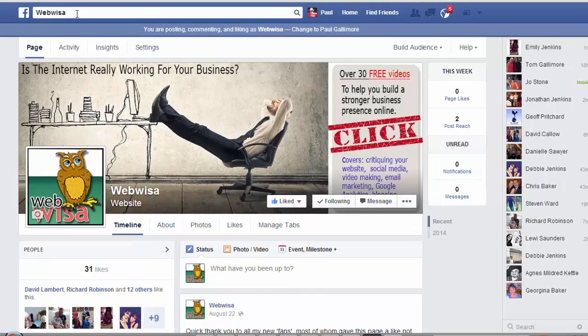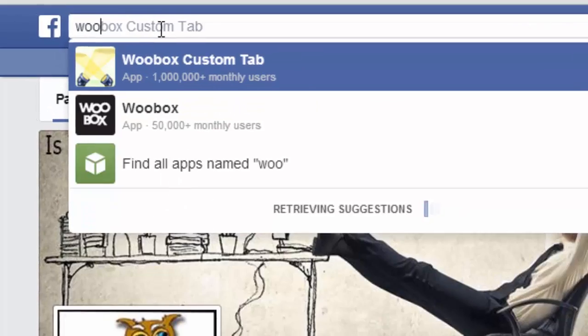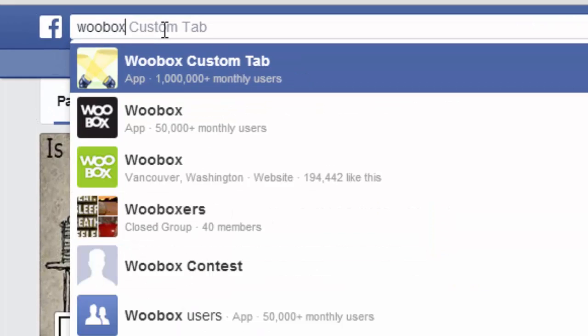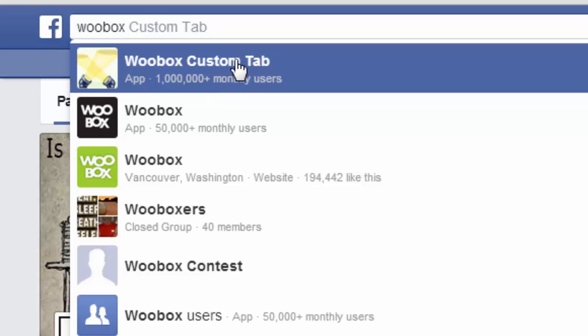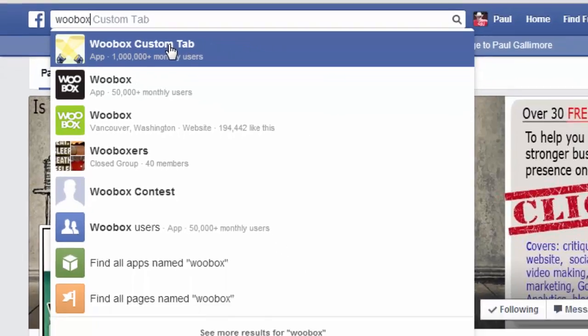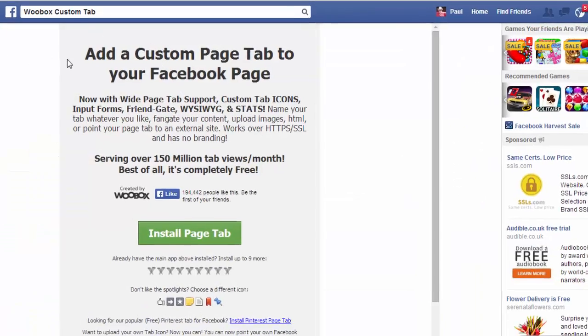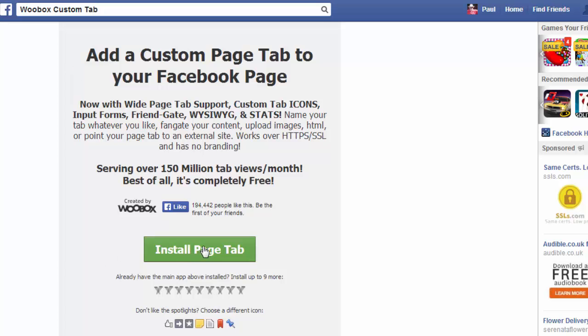I'm going to begin in the search box up here. I'm going to put in WooBox and it immediately comes up with this suggestion: WooBox custom tab. It says it's an app with 1 million plus monthly users, so there's a lot of people using this. We click on it and it says add a custom page tab to your Facebook page, and then we have this big button here: install page tab. I'm going to click on that as well.